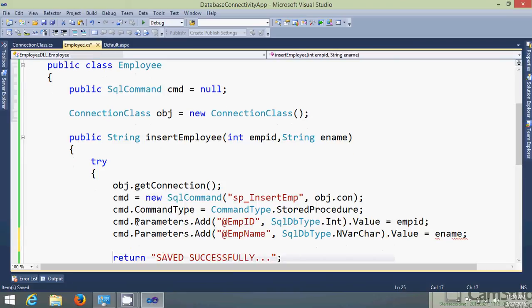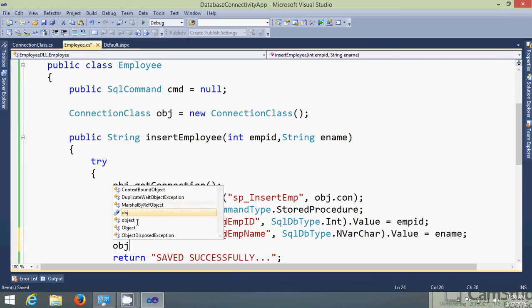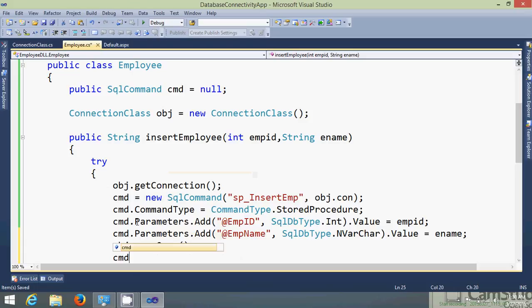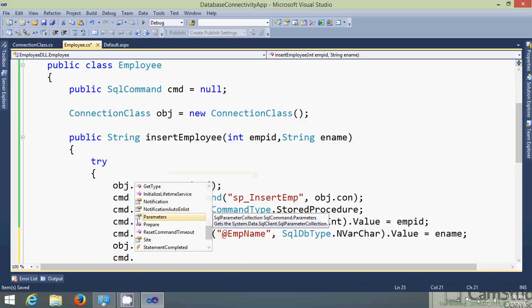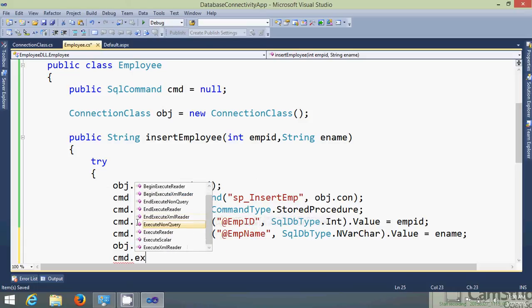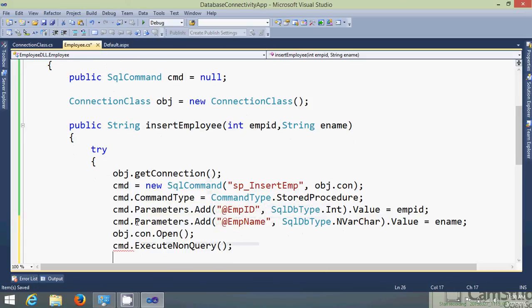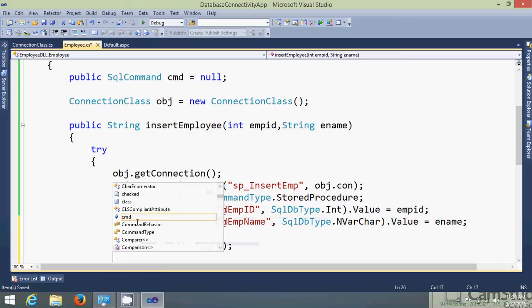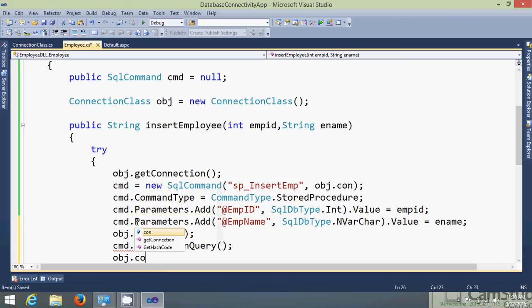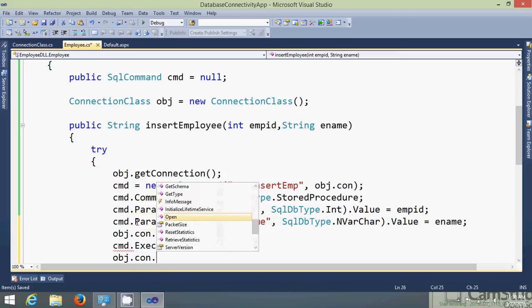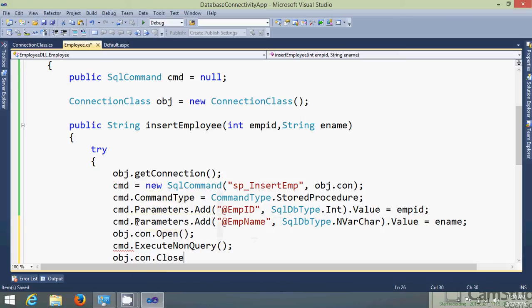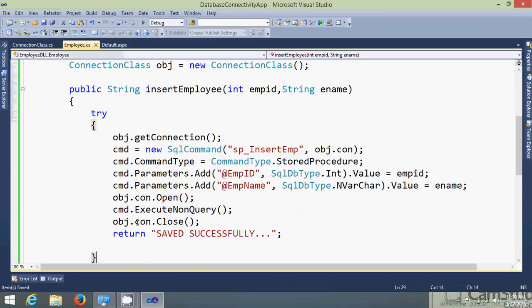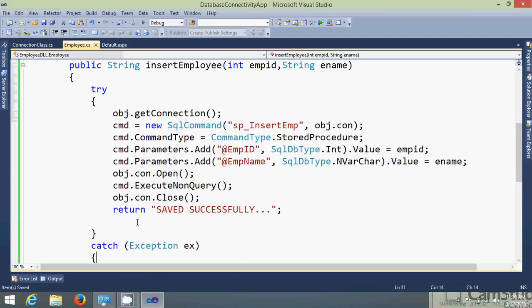Now once this process has been done we need to open the connection. So we require obj.con.open. Next step is cmd.execute that query and obj.con.close the connection. This is done, your method is ready.